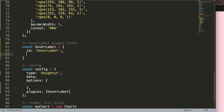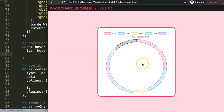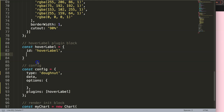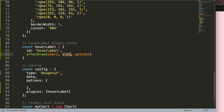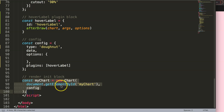Next we'll work on the timing — when to draw the item. I'll use afterDraw, which means the text will be drawn after the entire chart has been drawn, so it stays on top. The afterDraw function takes three parameters: the chart, args, and options. The options are directly connected to the plugin options. The chart object is the essential one for us.